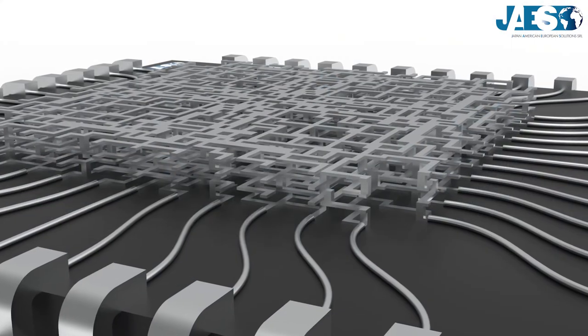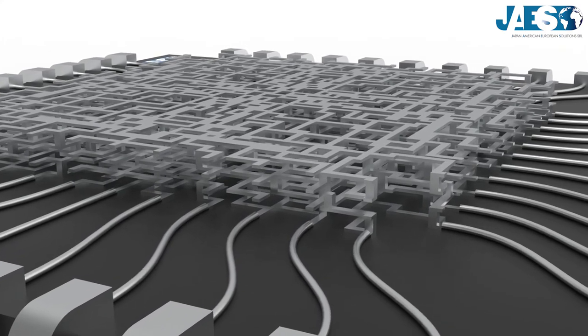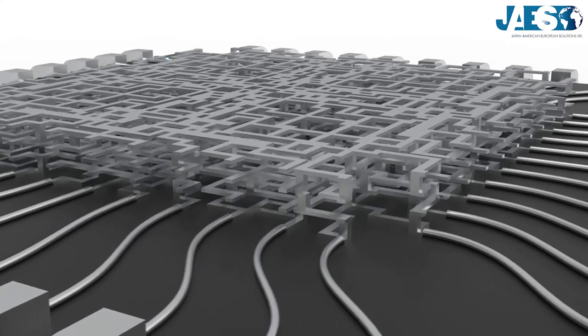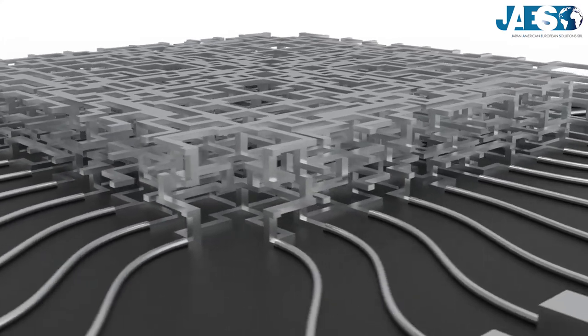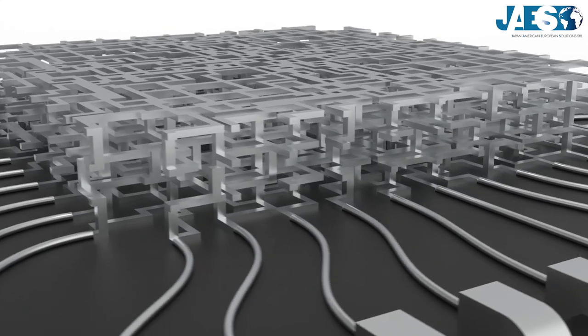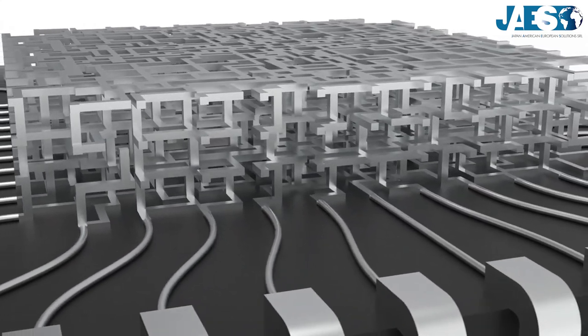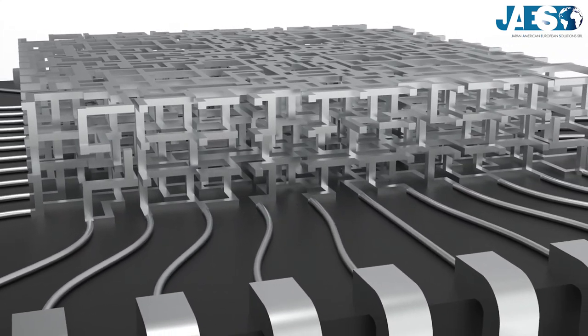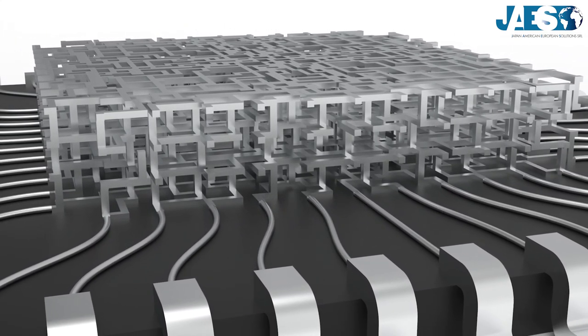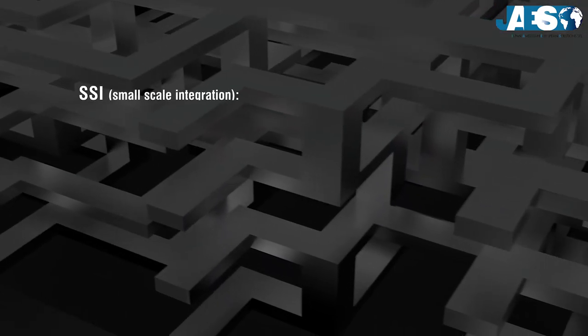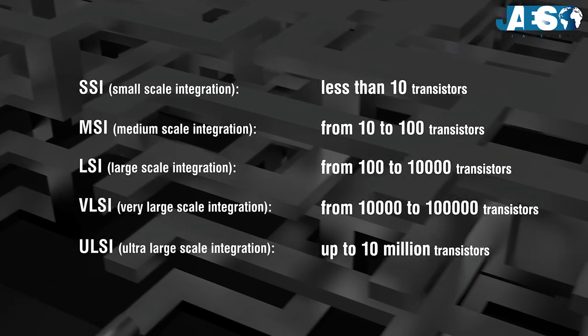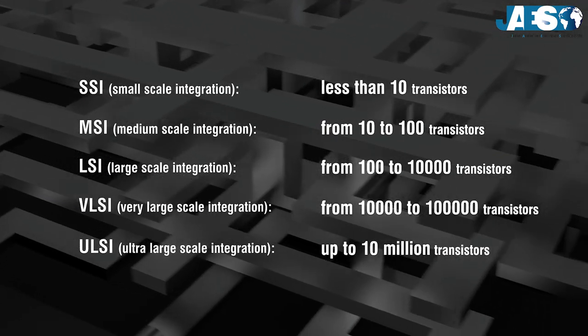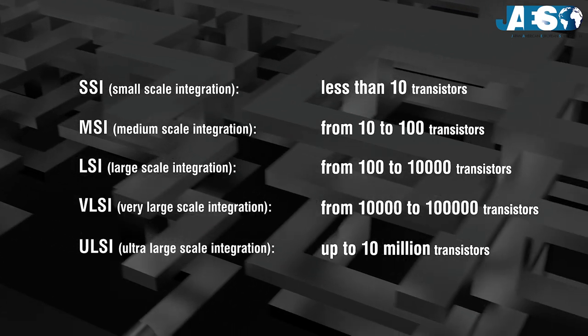The term integrated refers to the presence of a high concentration of basic electric components in a small area whose job is to process the incoming signal. The scale integration of an integrated circuit gives an indication of its complexity,